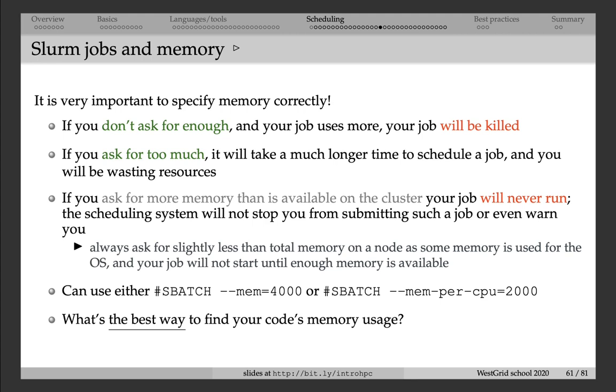On the other hand, if you ask for too much, then you're asking effectively for a larger fraction of the cluster, more resources, so it'll take longer to schedule your job.